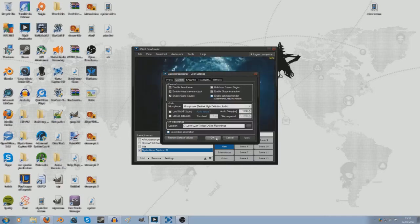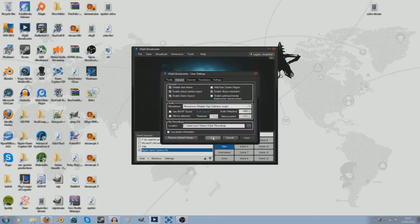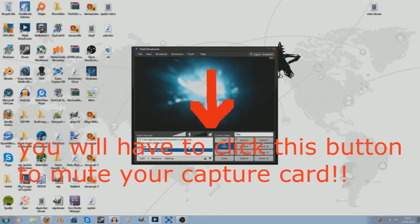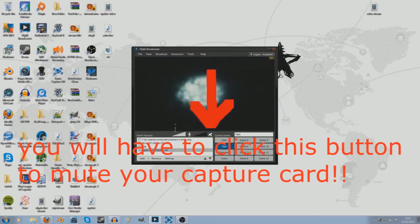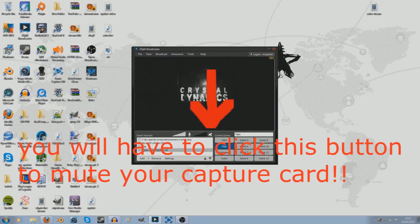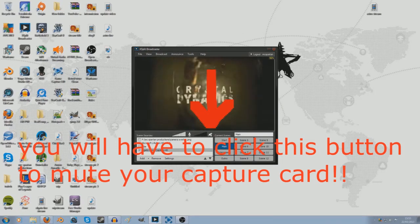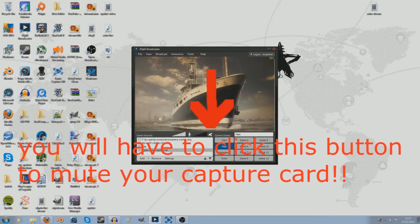So when you've done all this, you want to click OK and then you're all set to go. I will just do a little test recording with the microphone so you can hear what the voice quality is like.